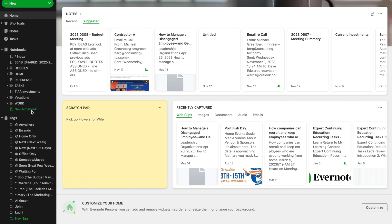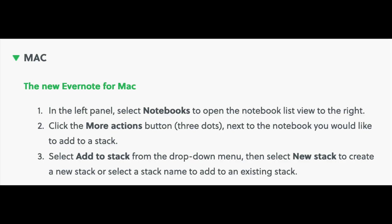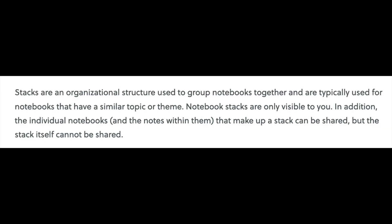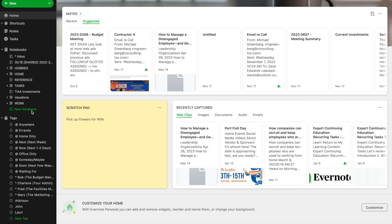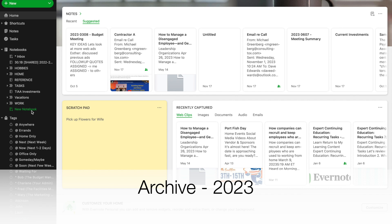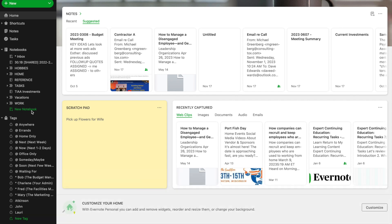I suggest creating a notebook stack for your archive. Now you can have multiple stacks. You could have a stack for work, you could have a stack for home, you could have a stack for any number of areas or contexts that you use throughout the year. Some people I know have archives that are associated with the year, like archive-2023 or archive-2024.